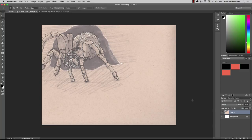G'day and welcome. In this tutorial, we're going to learn how to clean up a scanned image.